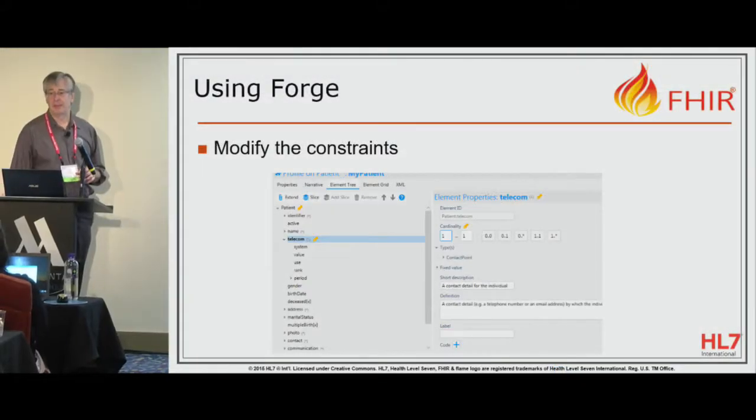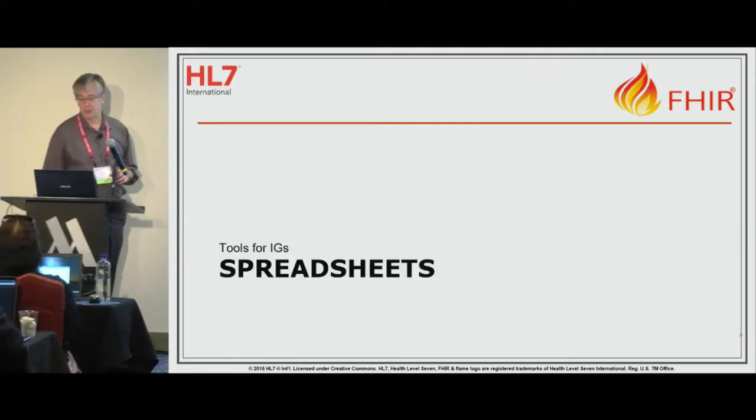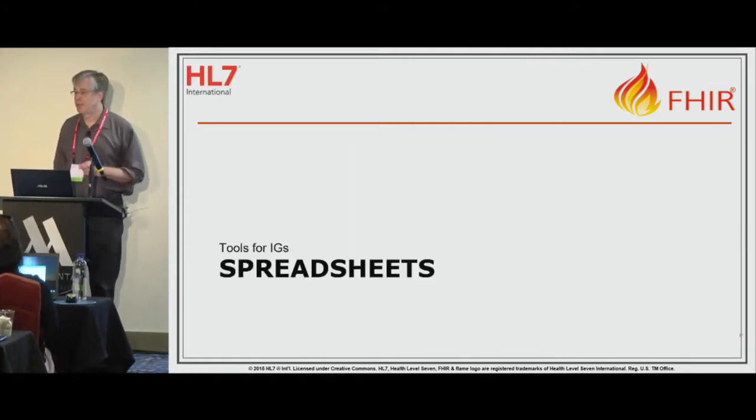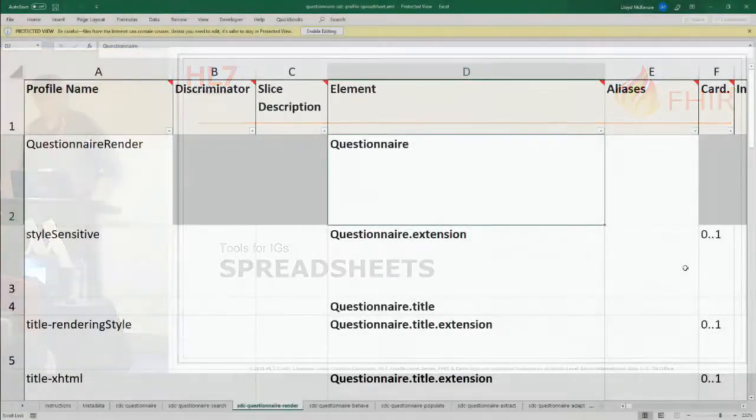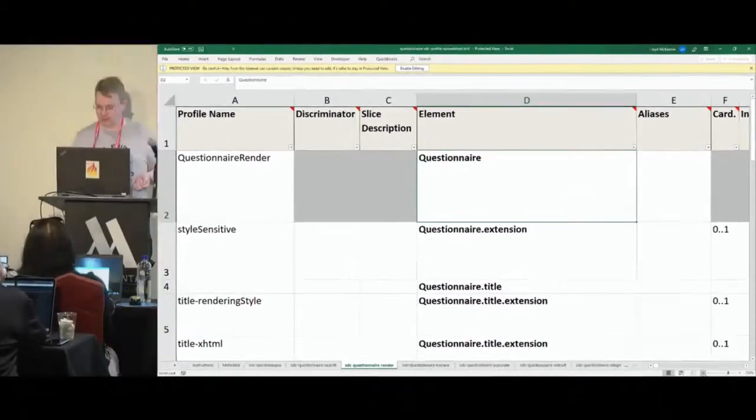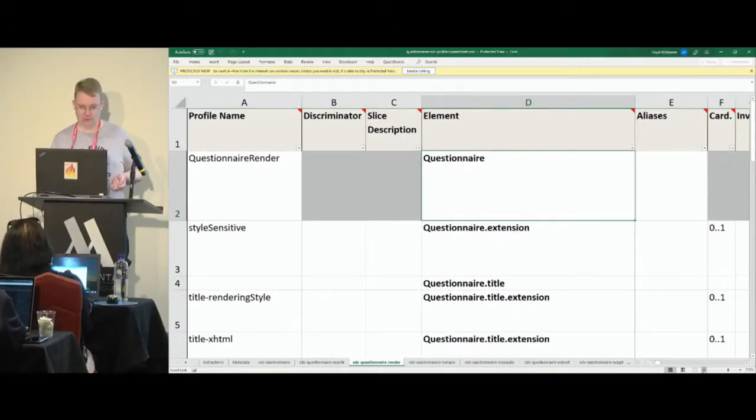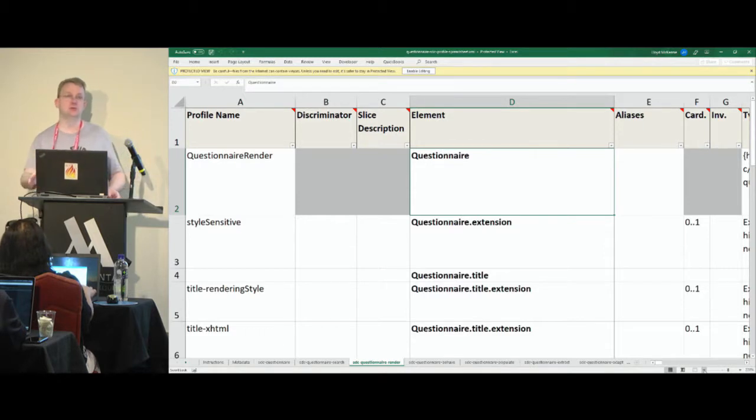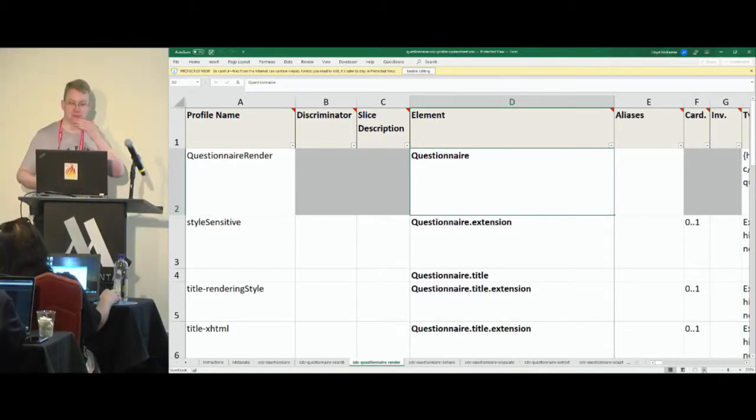Okay, and now the one that everybody's been waiting for: Lloyd and his favorite spreadsheets. So spreadsheets have been around for a really long time. Graham first declared them deprecated, I think, three years ago. They still survive.